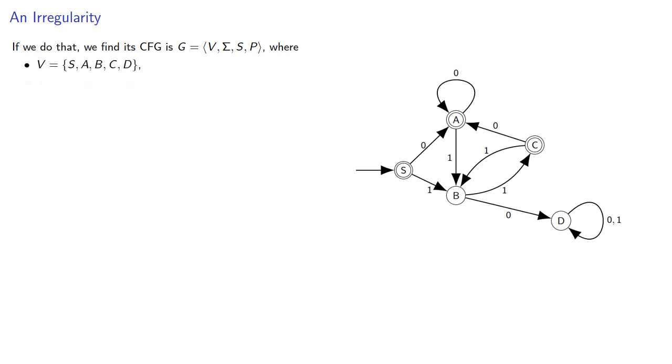Our start symbol the same as our start state, our set of terminals, including the empty string, and a set of production rules.